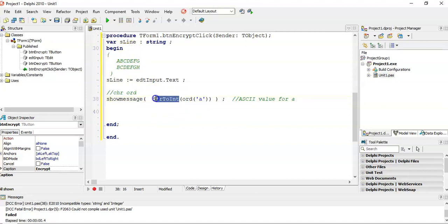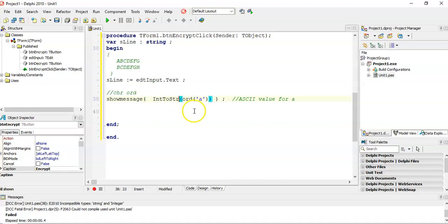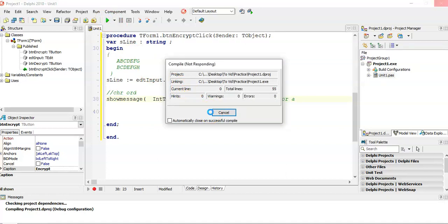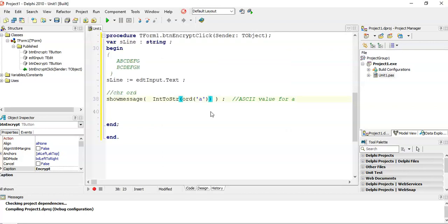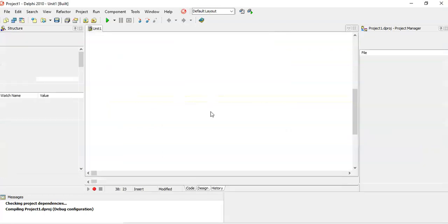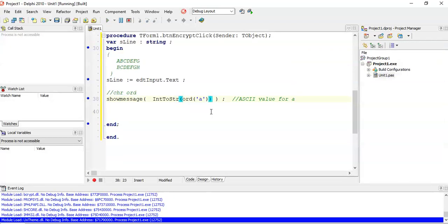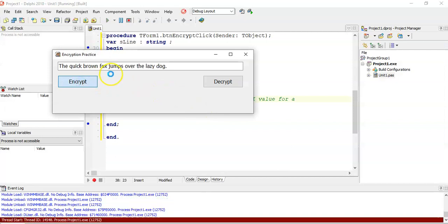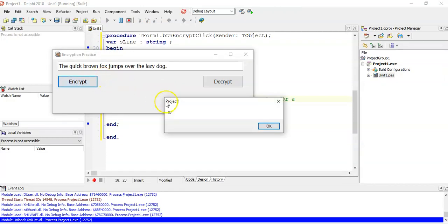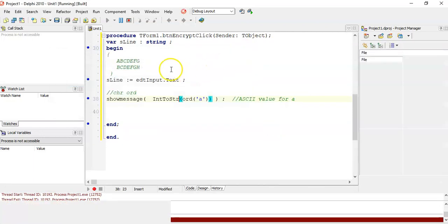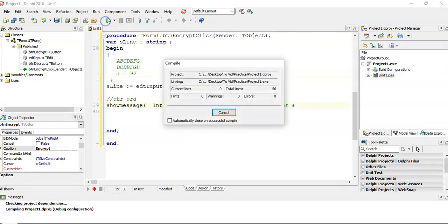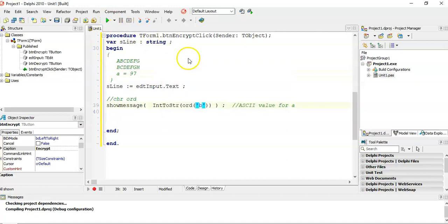Obviously this is going to return the ASCII value for the letter A. So I'm going to convert that - int to string, my bad. Int to string because it is an int, we want to convert it to a string so we can see what the number is for the letter A. So let it compile. When that's done, if I click on encrypt, it says that the letter small letter a is a 97.